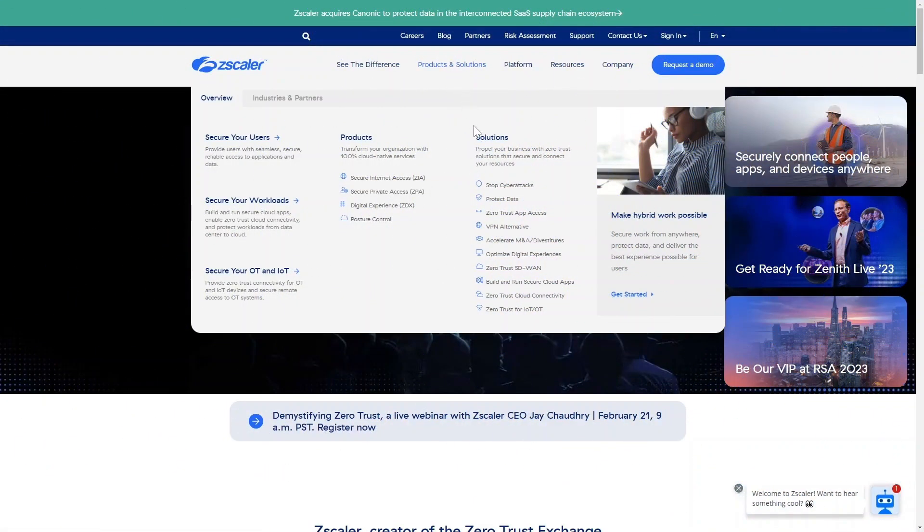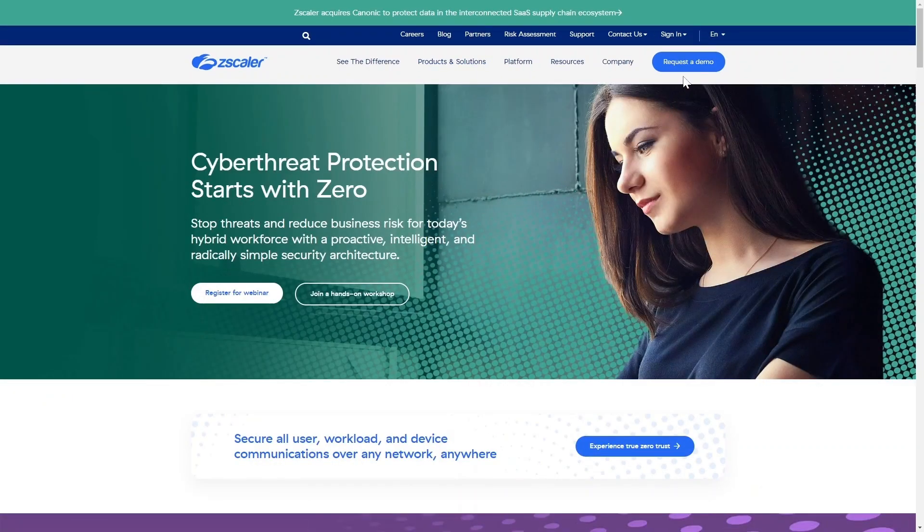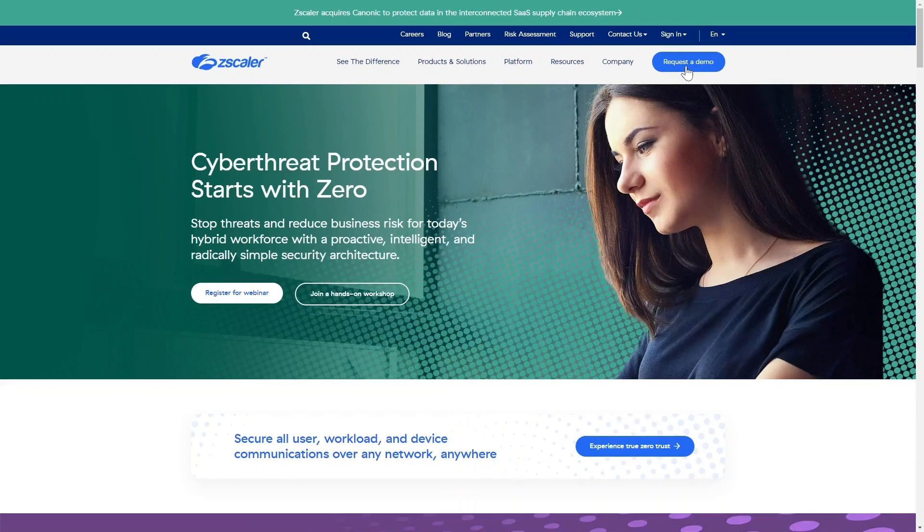For more information on Zscaler's Zero Trust Exchange and its unique qualifications as the One True Zero solution, or to request a demo, visit us at zscaler.com.